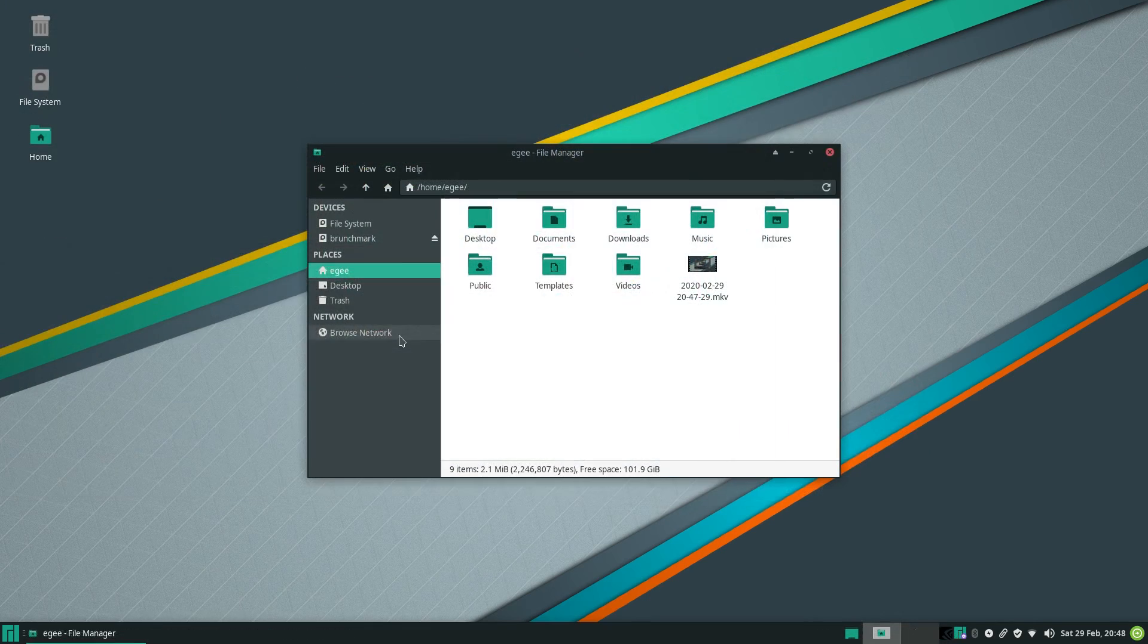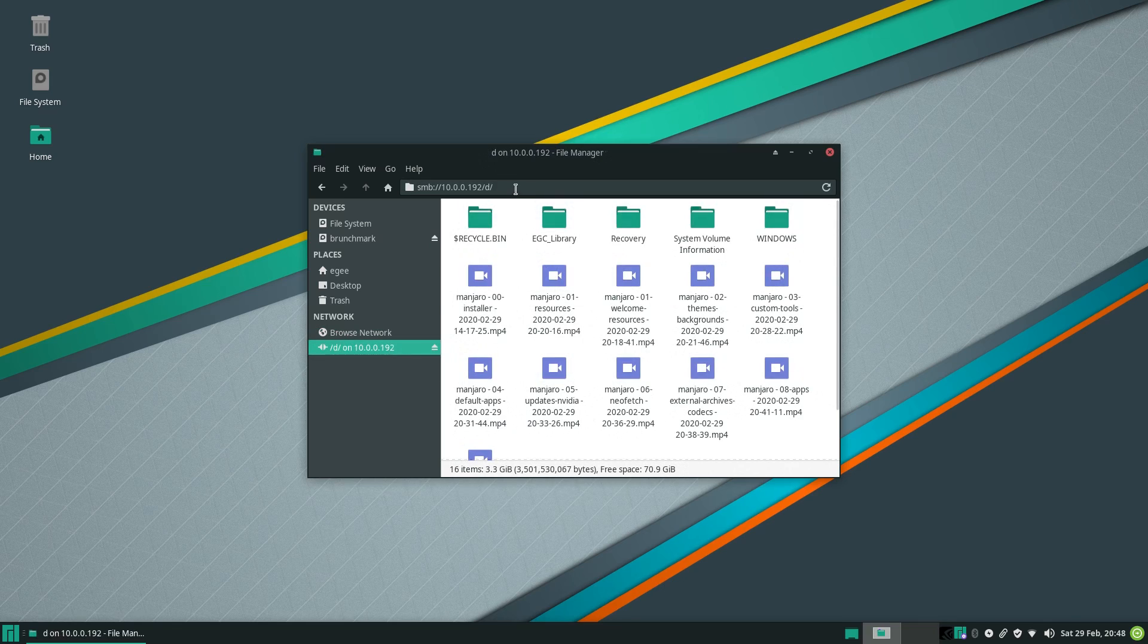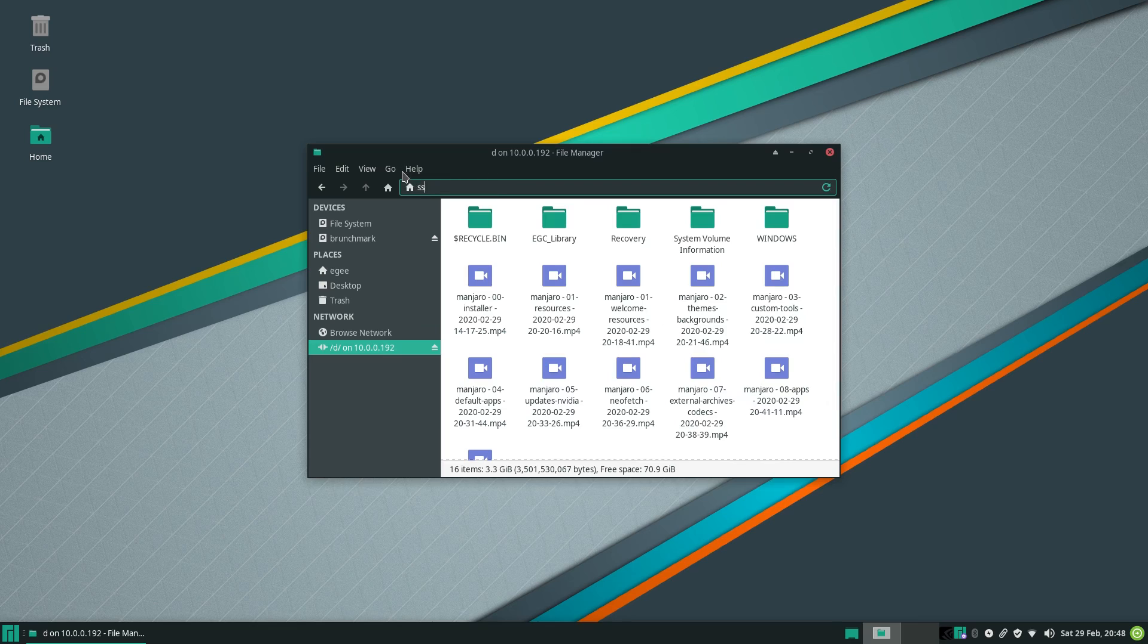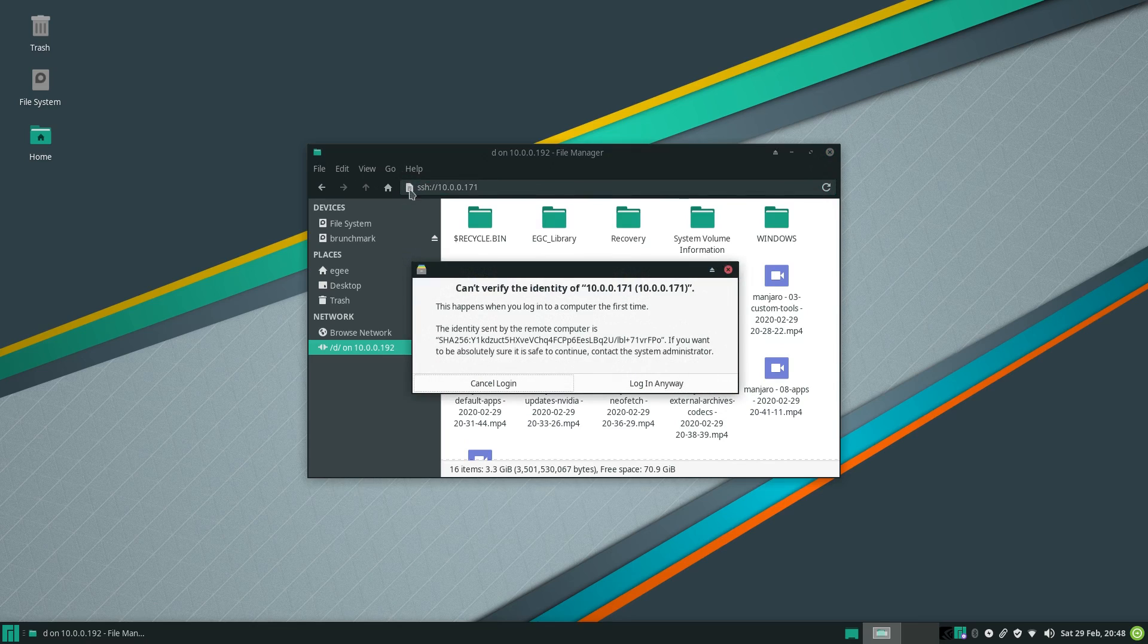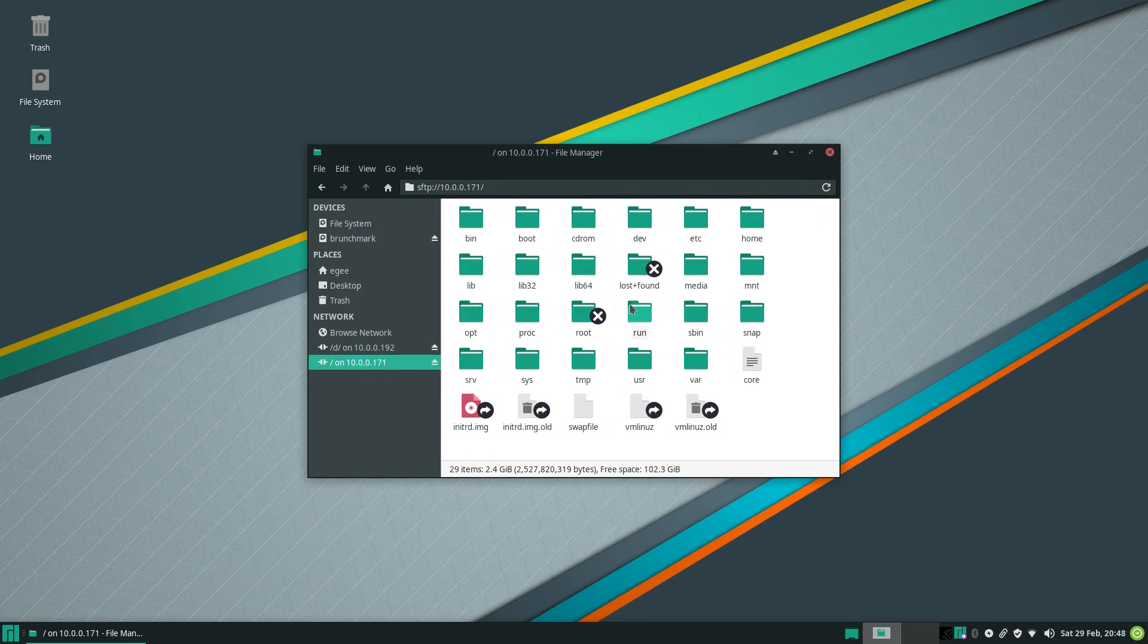For network discovery, my printer was detected on the network, but my Windows laptop was not. I was able to SMB into it from the file manager, and SSH into my Linux workstation, just the same without any issues.